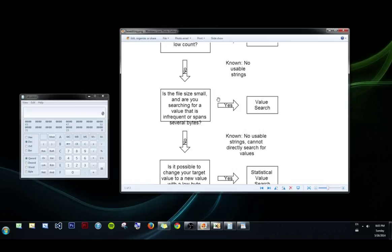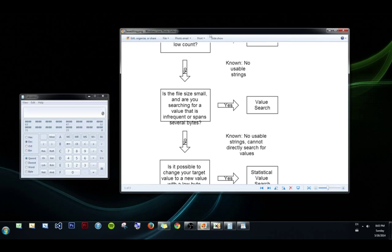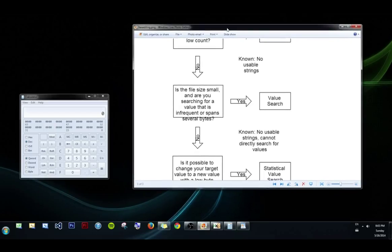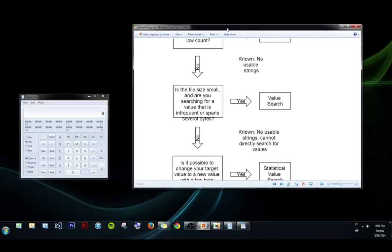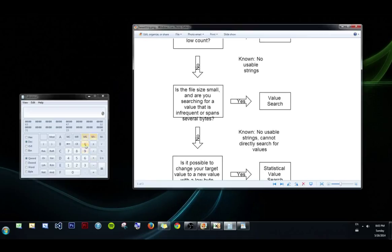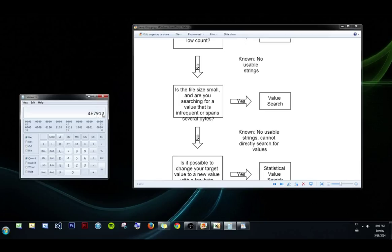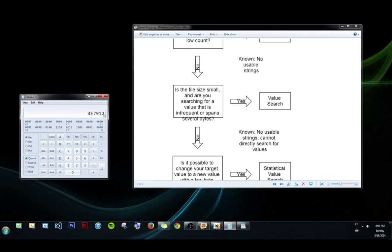Is the file size small? And are you searching for a value that is infrequent or spans several bytes? It's a little wordy, but basically, if you're searching for 7f, and there's only one 7f, that's probably your value and a value search will suffice. Or, if you have a value that's crazy like 4e7912, the chances of getting three bytes like this lined up that aren't your value is pretty low unless your file size is ridiculously large. Thus a value size for a number that spans several bytes is probably recommended.